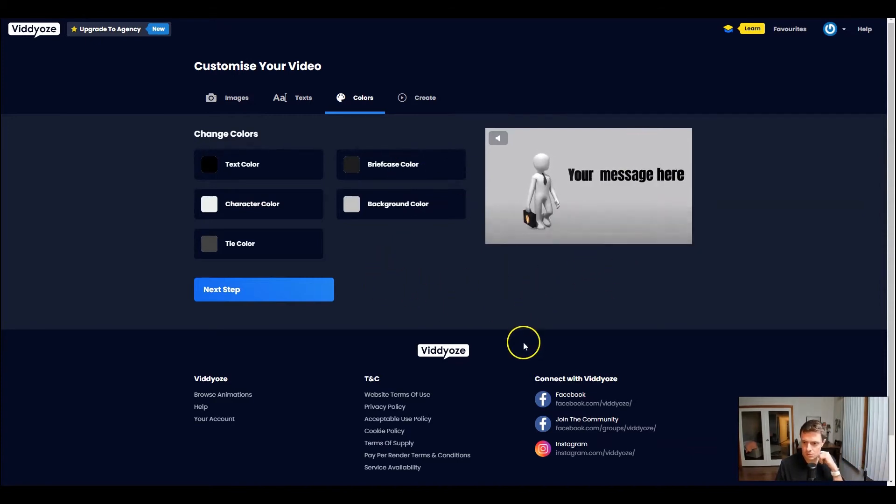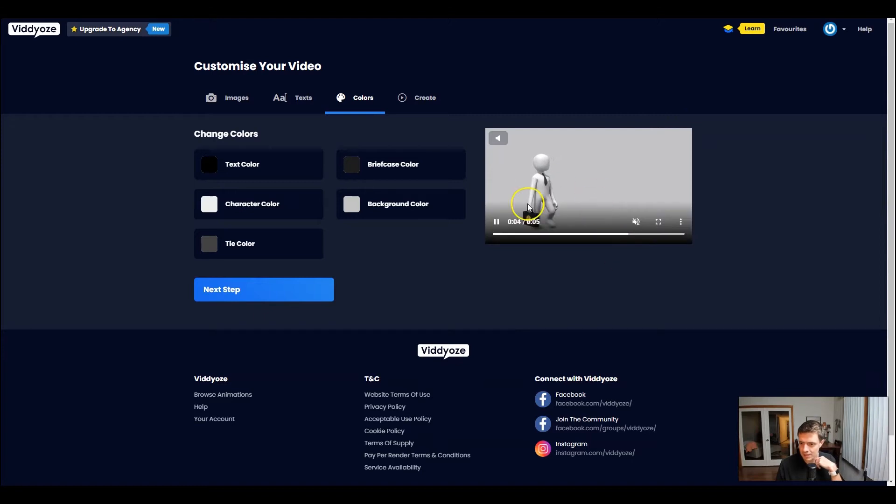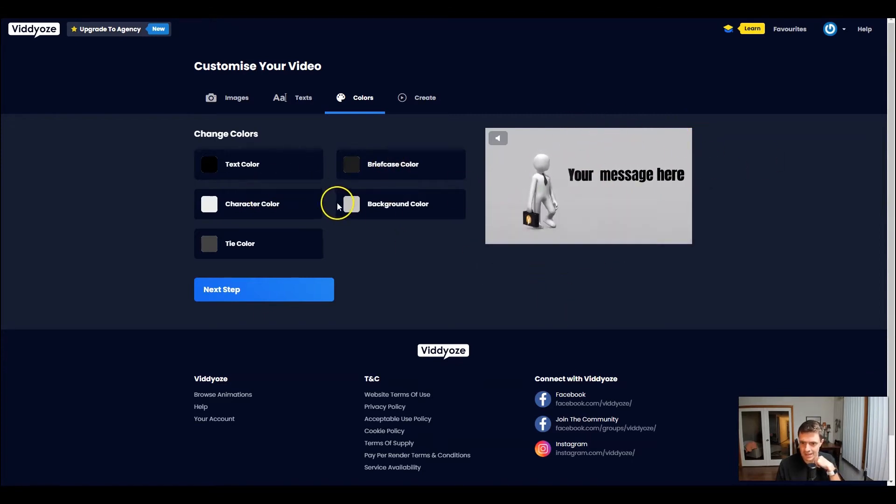Now, this one's not bad. I mean, we got the shadow effect. Maybe we want to make it jump out, the actual text. Maybe we change the text so we make it a little bit more in the gray line.